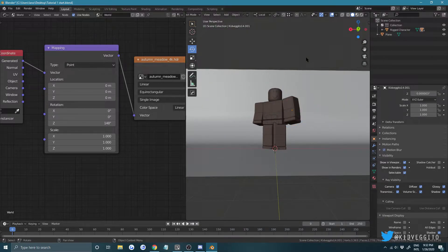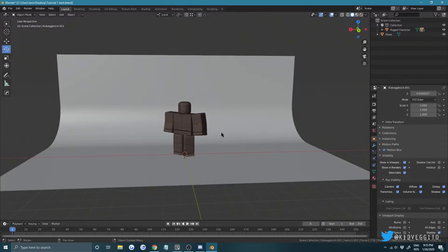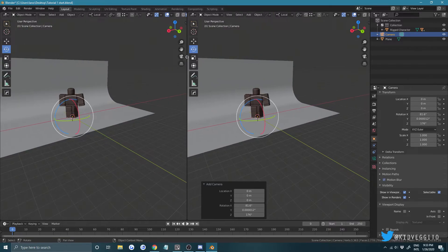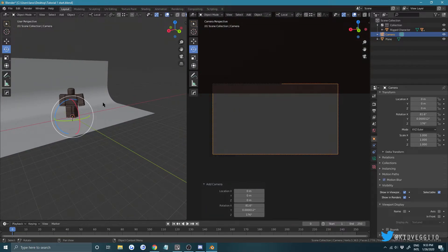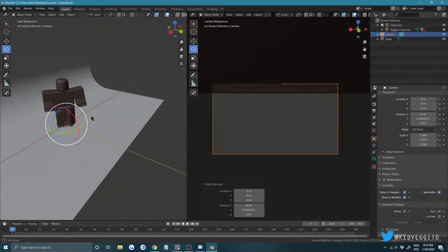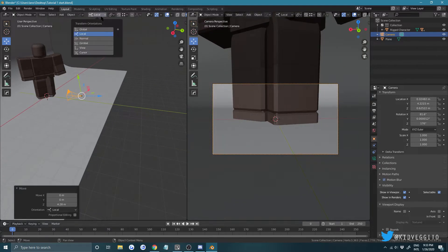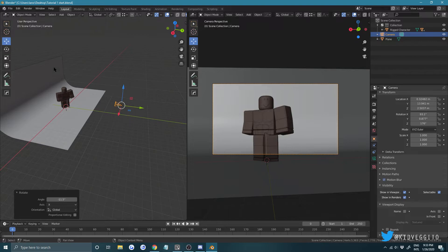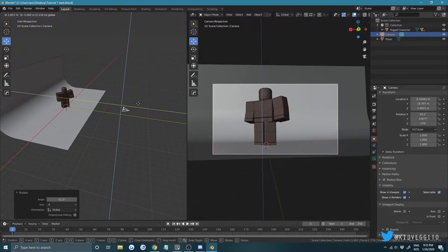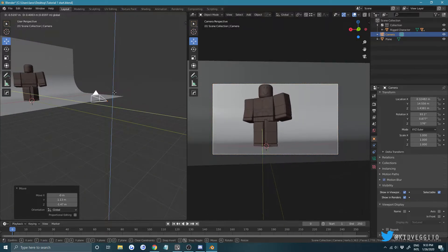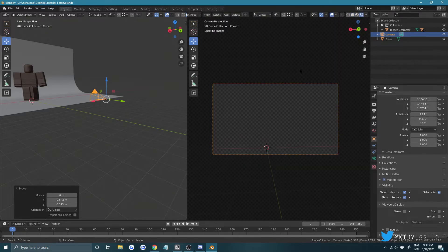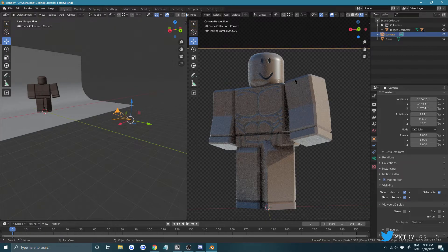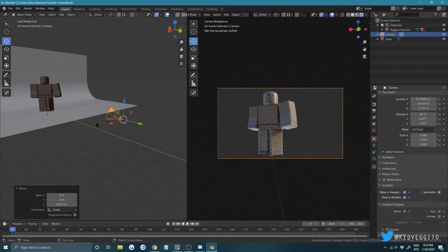Now let's set up our camera. Press Shift+A or go to Add and look for Camera. Open a second window, then in your first window press Numpad 0 to go into Camera View. In the second window you can control where the camera is — bring it back, switch to Global mode, rotate it to get a nice view, and adjust until you're happy with the framing.